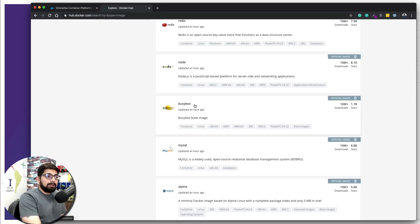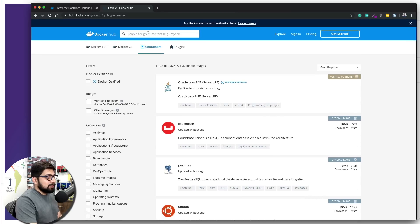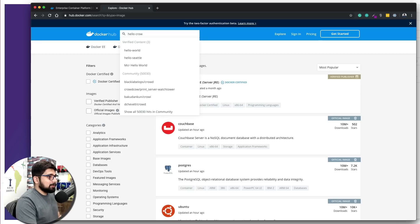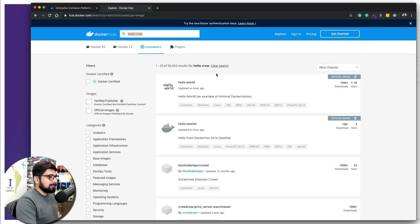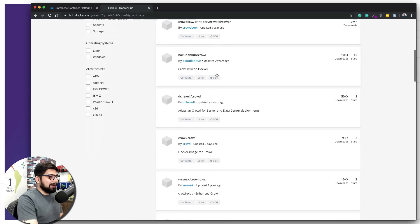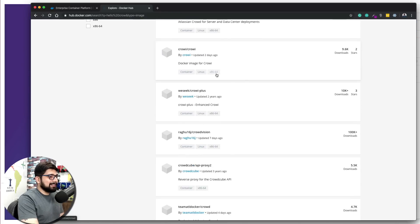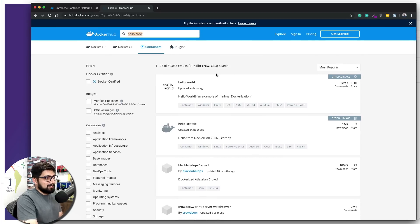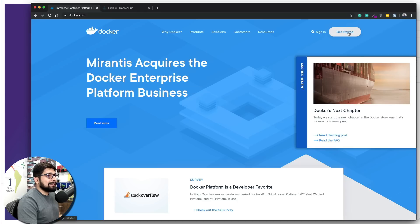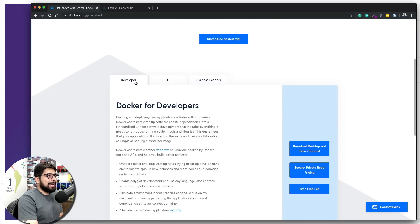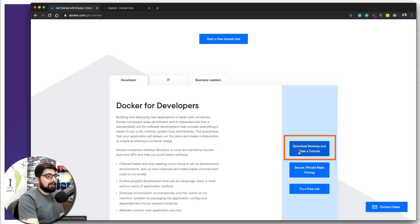Later on I'll show you how you can publish your own image on Docker Hub. I published a 'hello-crow' image, so I'll show you how to do that as well. Click on 'Get Started' and go to the Developer tab, where you can download Docker Desktop and take a tutorial — though you only need the download.